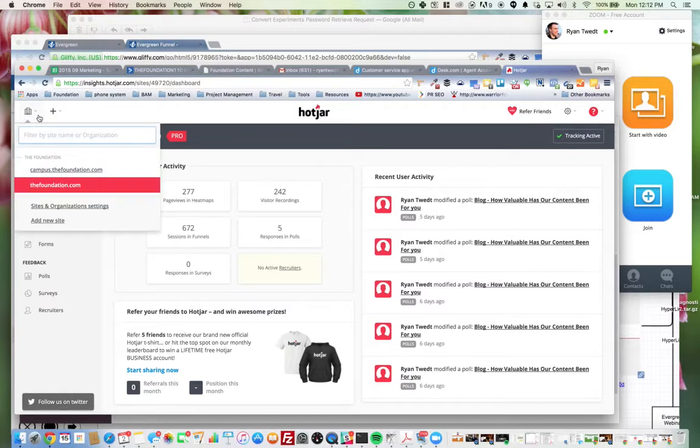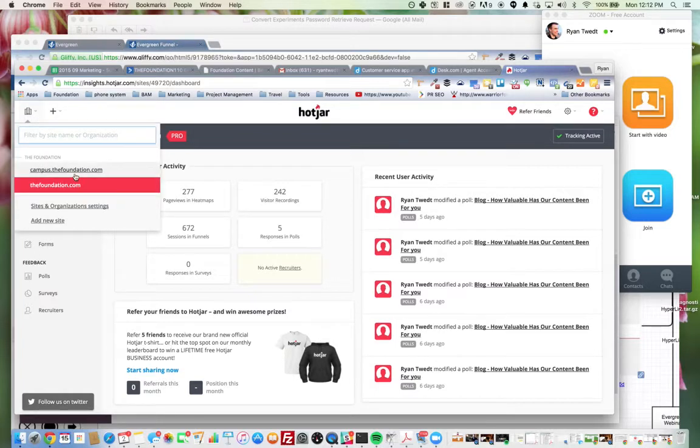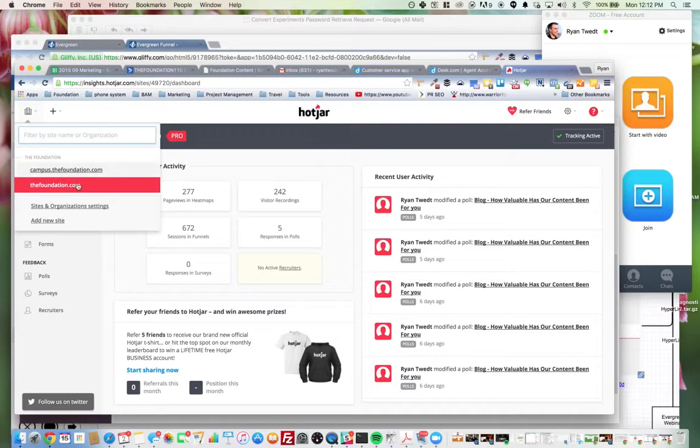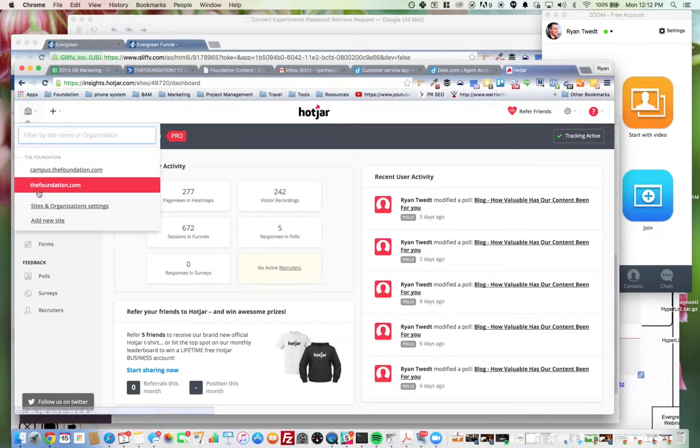All right, over here is where we can trigger between campus.thefoundation and thefoundation.com. So this is everything inside of the app, and this is everything on the site itself. So you select which one you want to work with inside here.